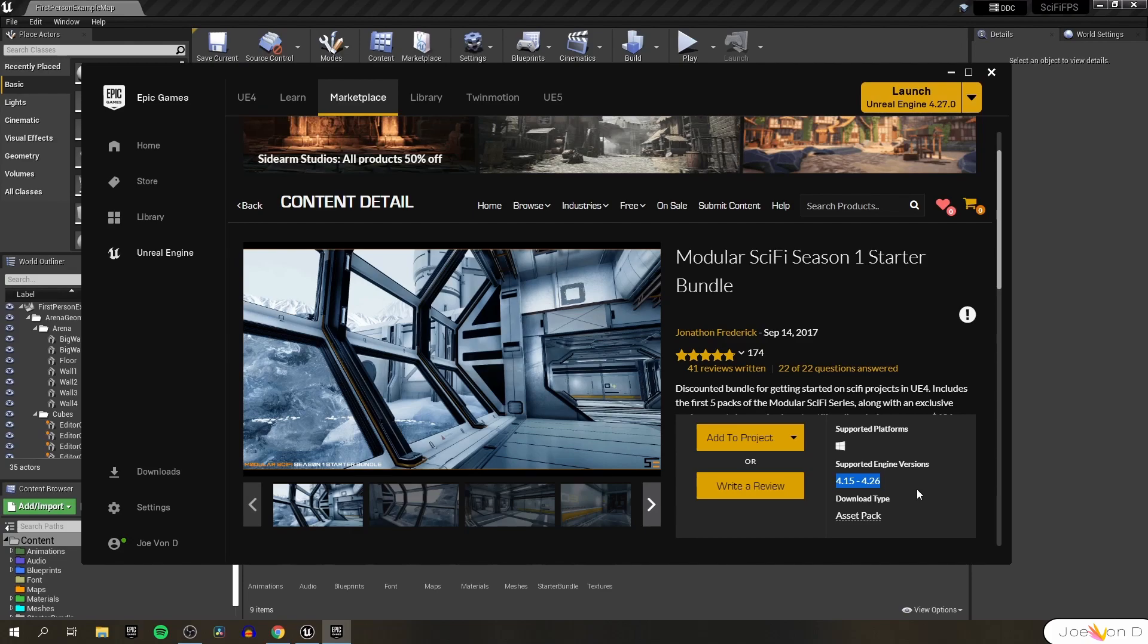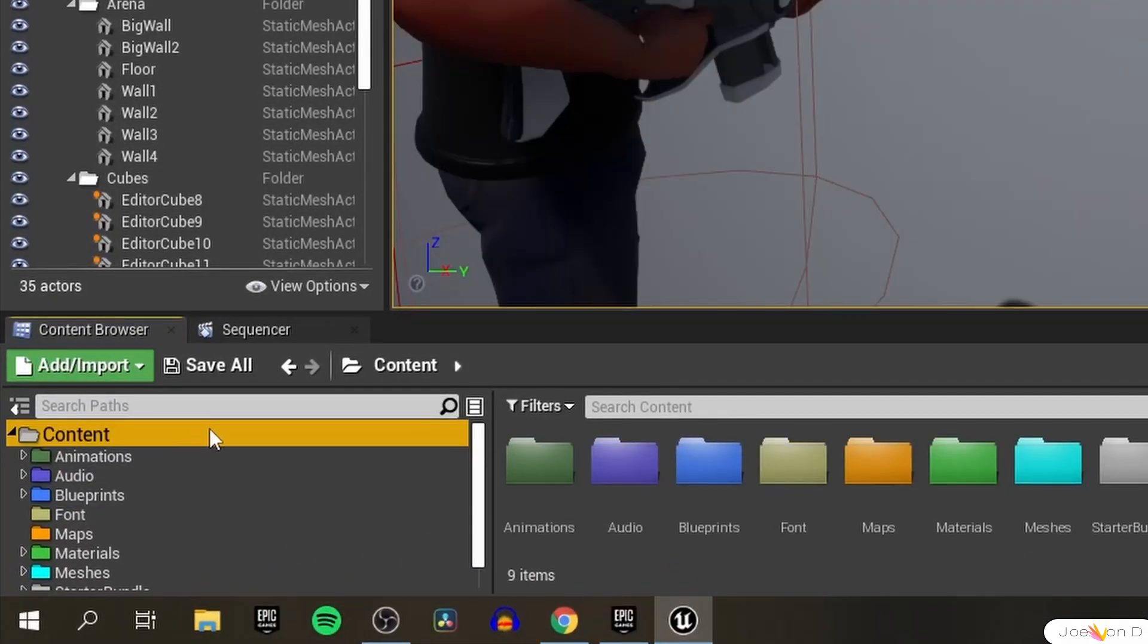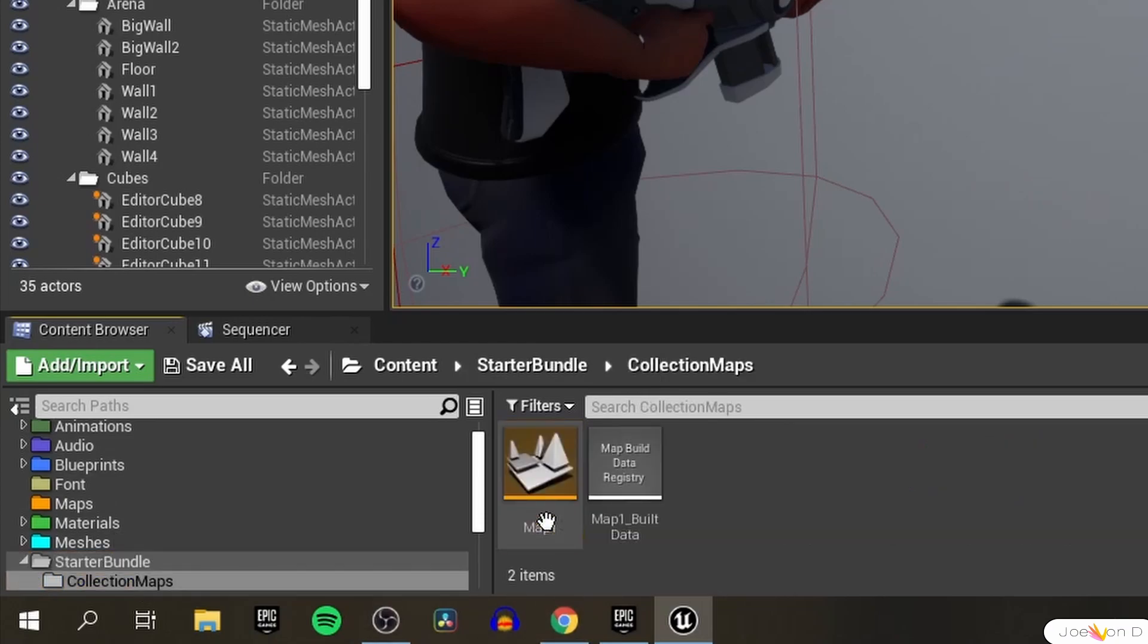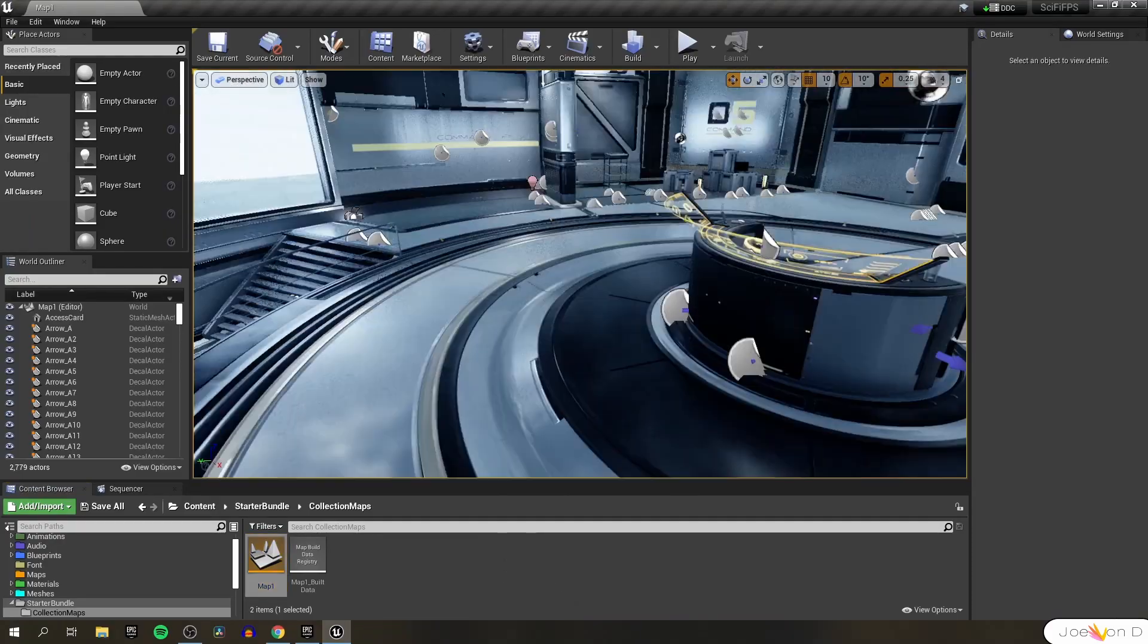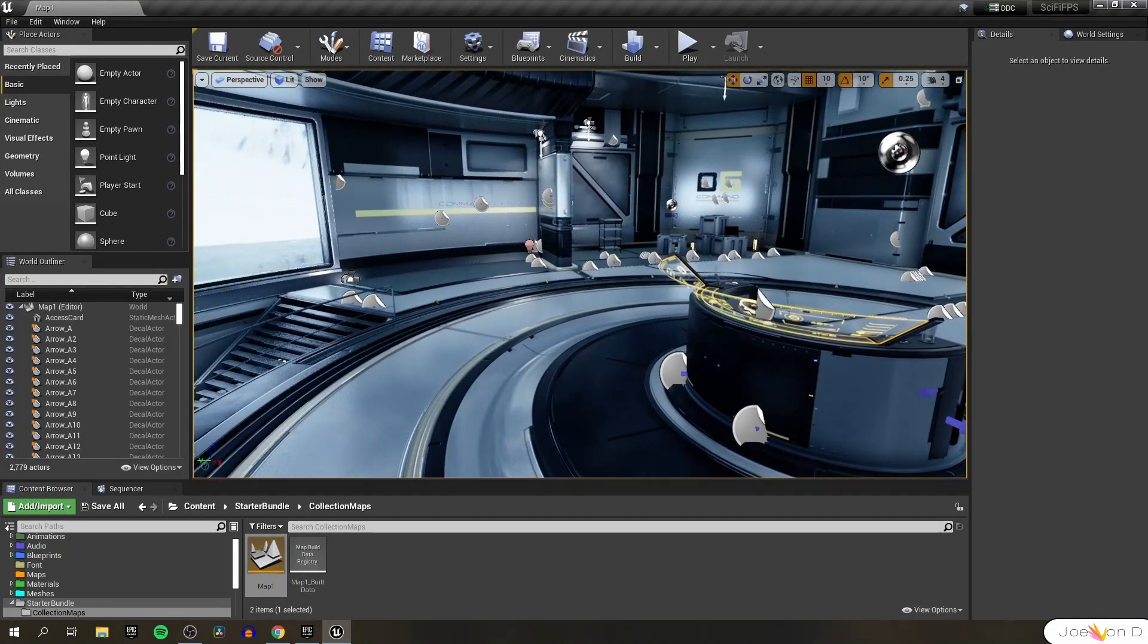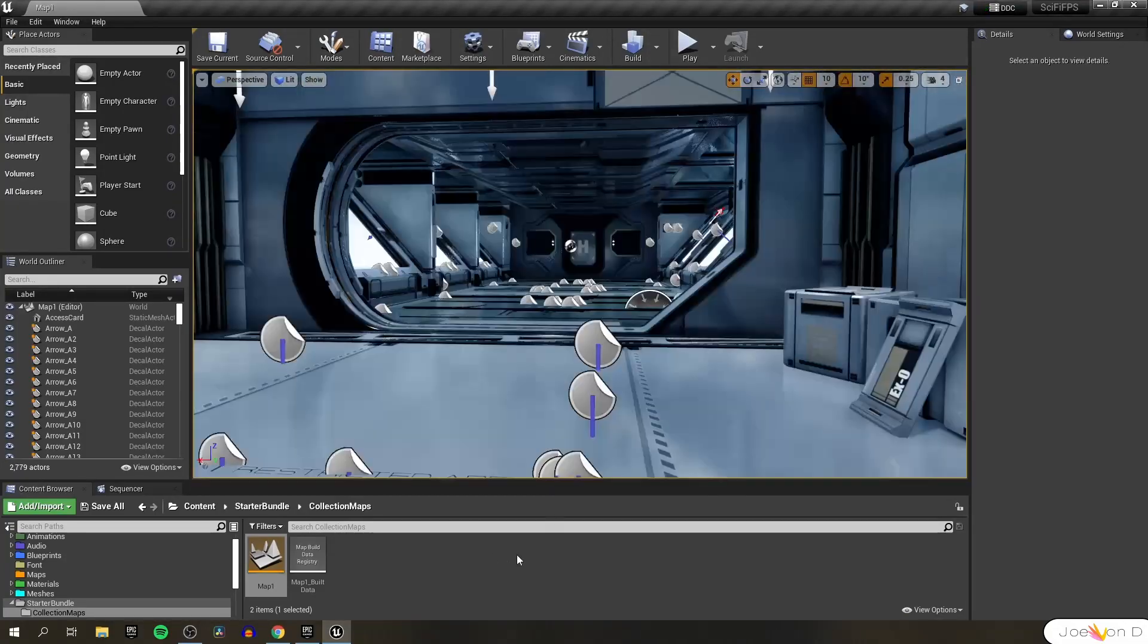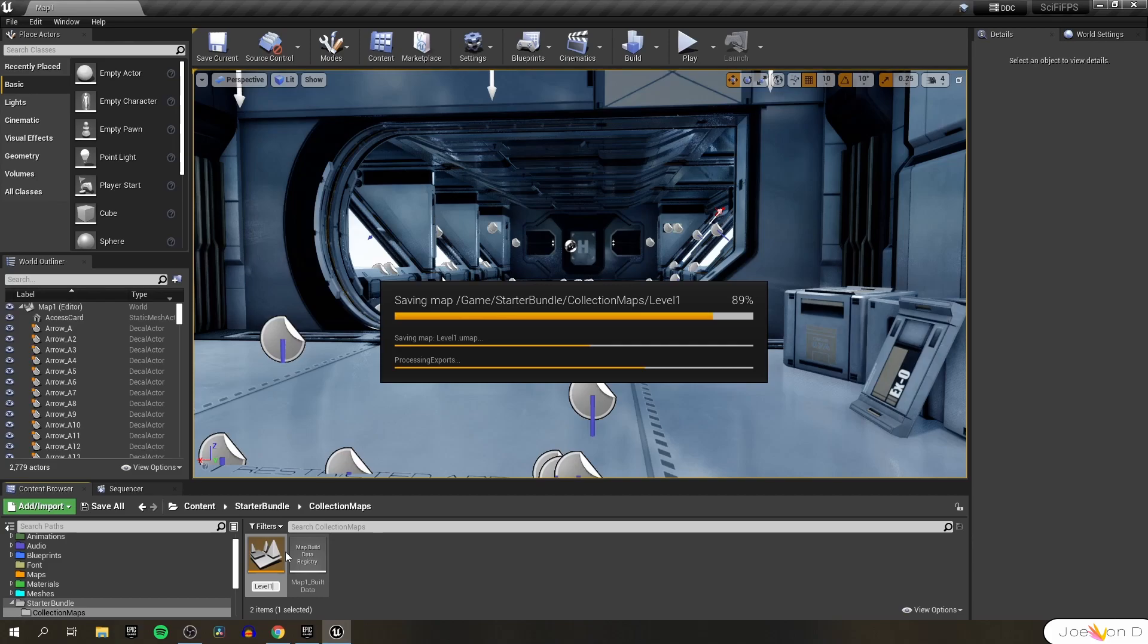Just be careful doing this with certain assets like scripting assets or AI assets because your project might crash. But usually it'll be fine with environment assets like this one. Now we can exit out of the Epic Games Launcher and we should see the starter bundle folder inside of our content folder. Inside of this folder we can go to collection maps and open up map number one. This level should look pretty familiar if you've seen the showcase video. This is actually the exact level that I used for that video. Let's just rename this map to level one.